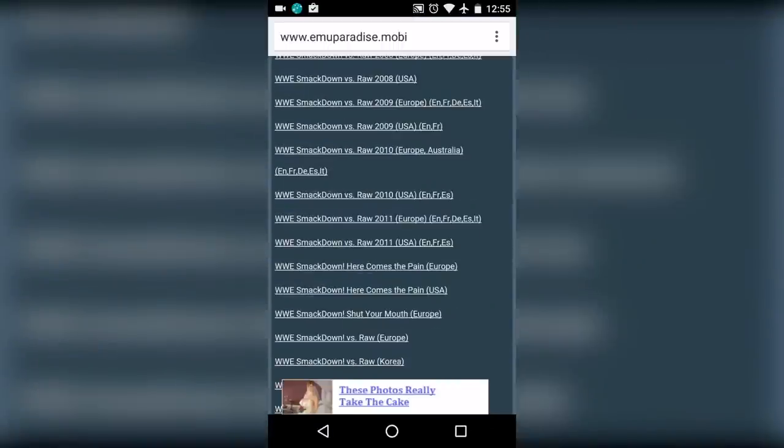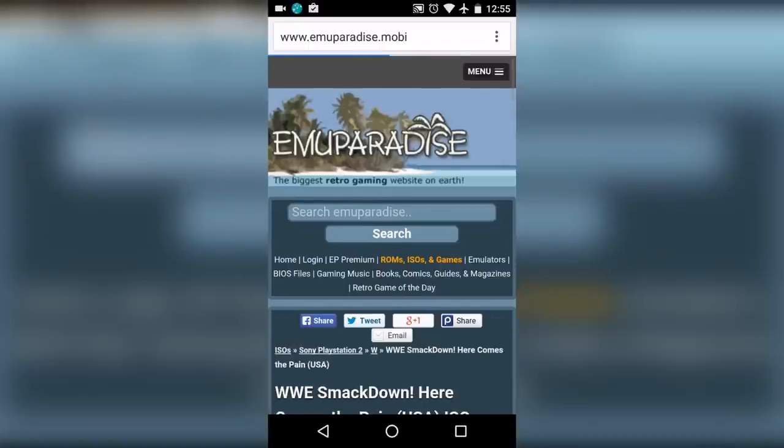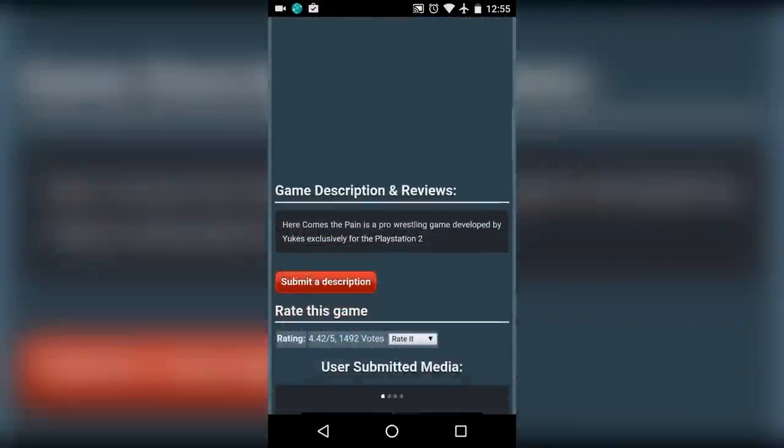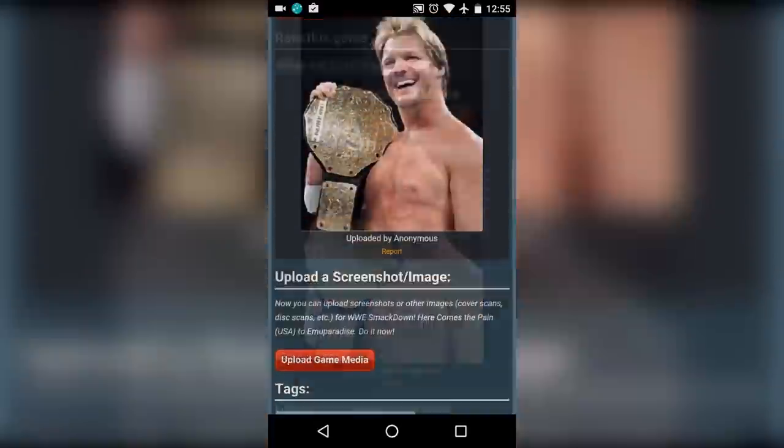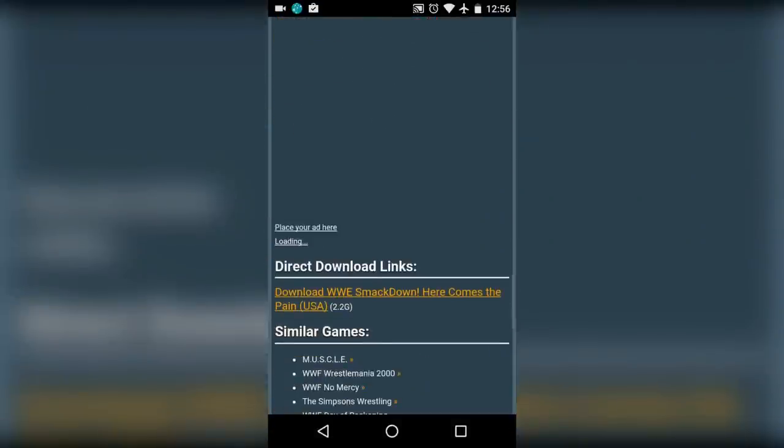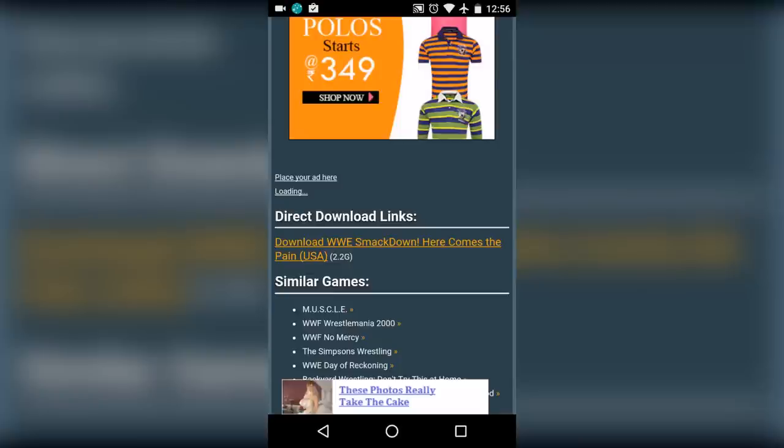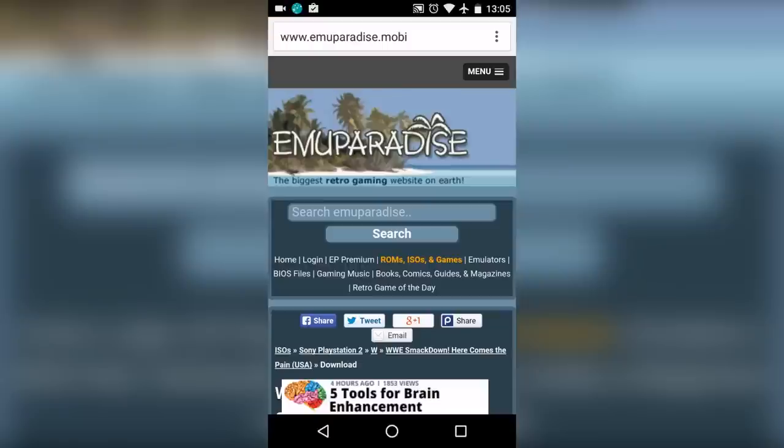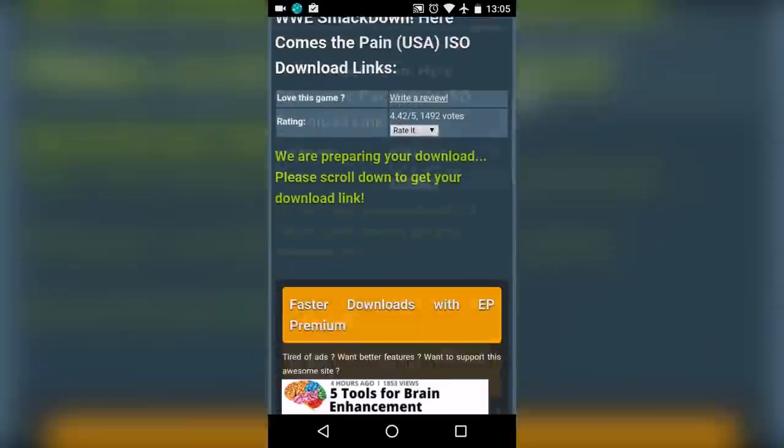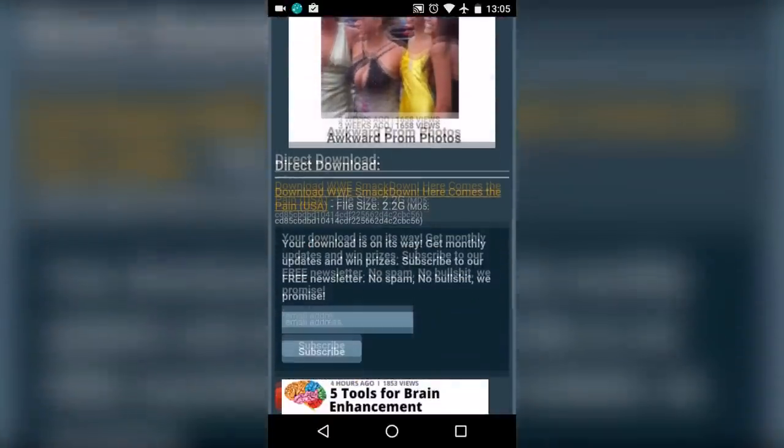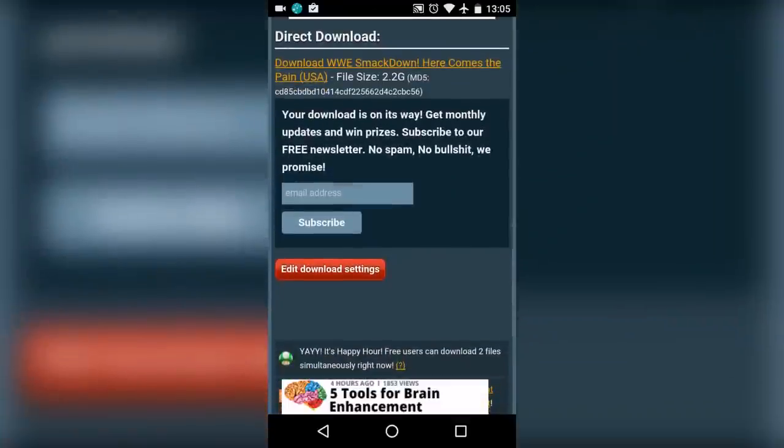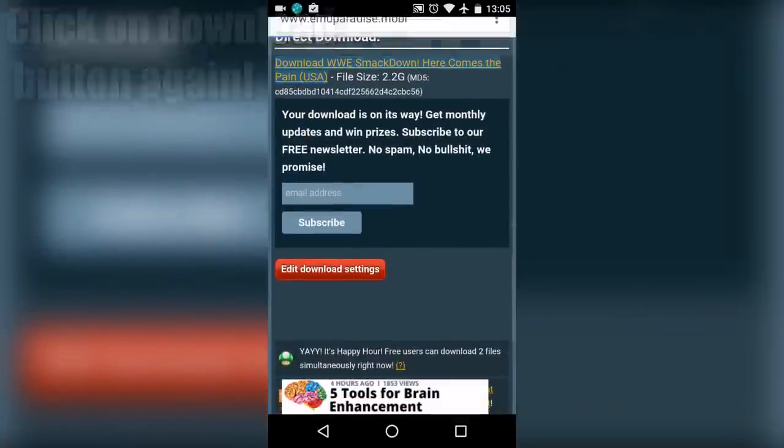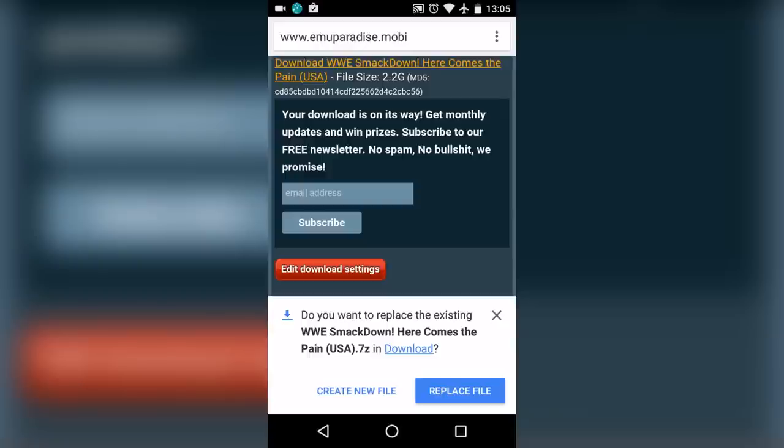Now tap on download WWE SmackDown Here Comes the Pain. Once you are here, scroll down and tap on download WWE SmackDown Here Comes the Pain. Once you tap on it, your download should start. I have already downloaded the game, so I won't be downloading it again.